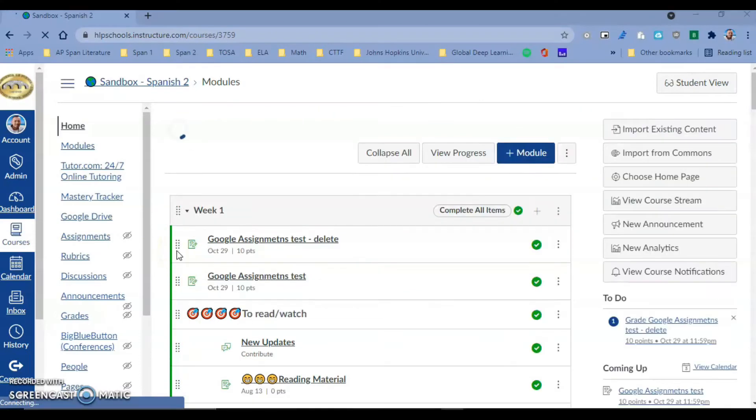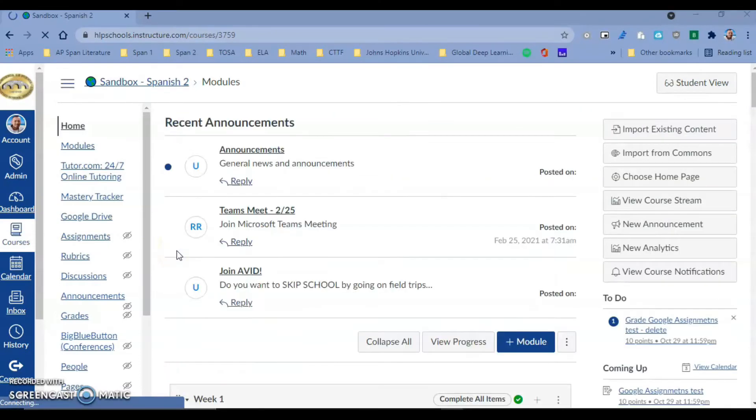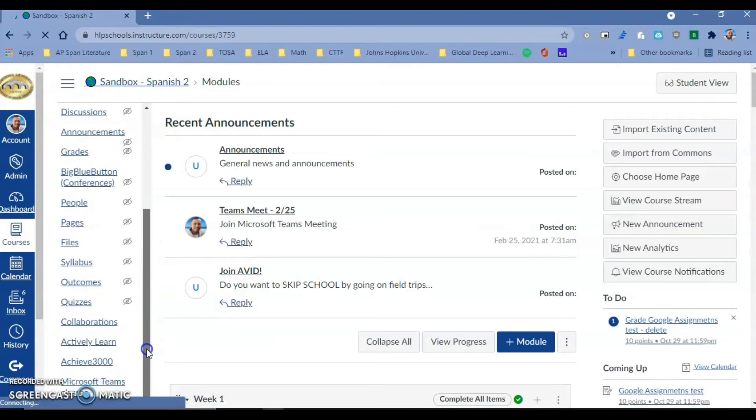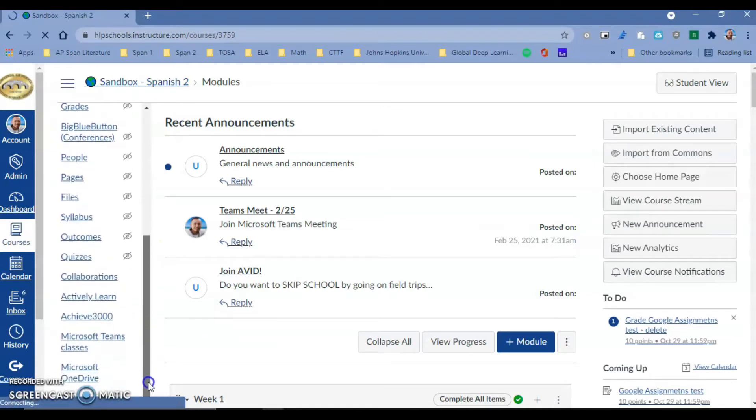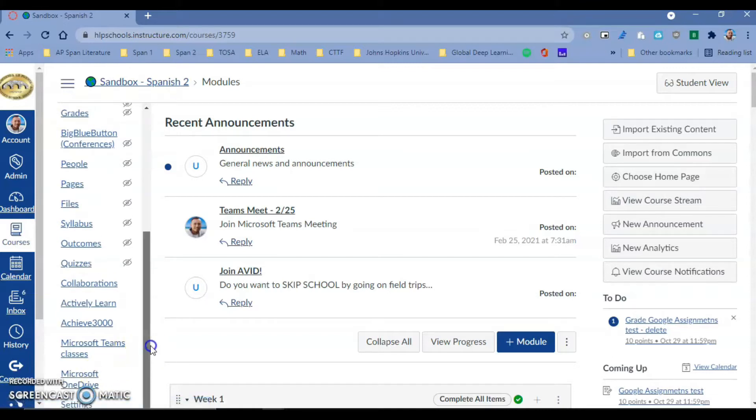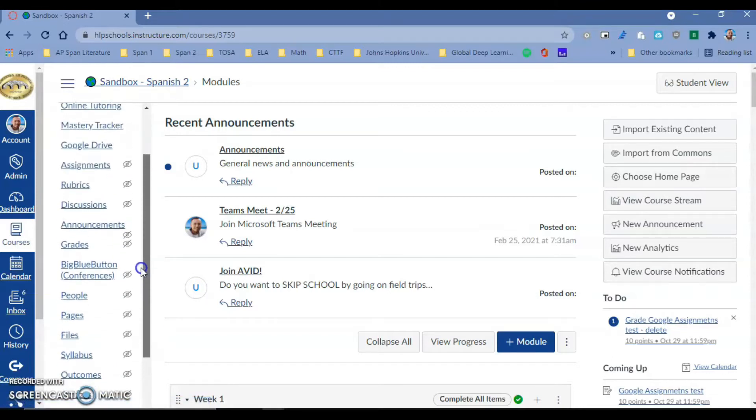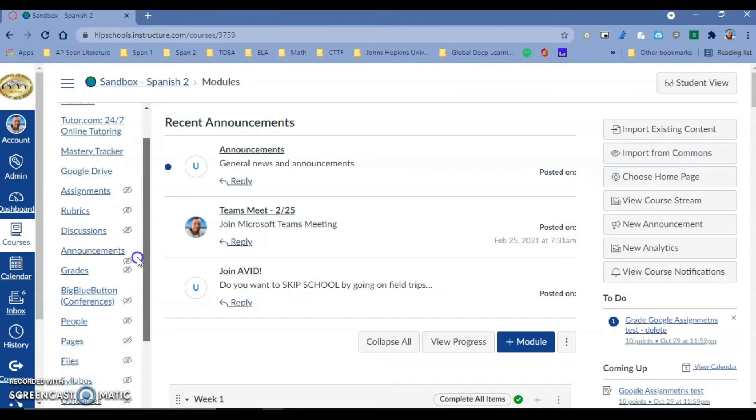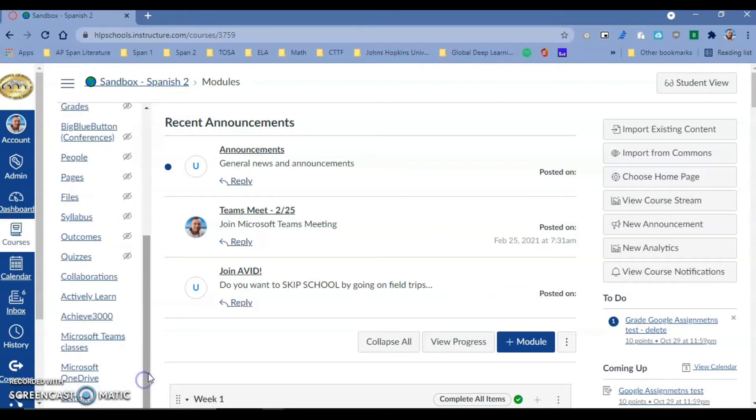Hello Hacienda La Puente, this is Ricardo, one of your tech TOSAs. Today I want to show you our brand new Microsoft OneDrive integration inside of Canvas. I know you are probably familiar with the Office 365 integration, but this just takes it to a different level.